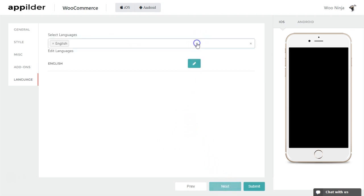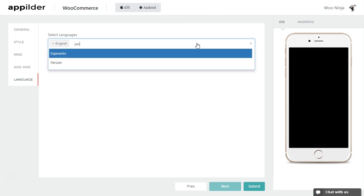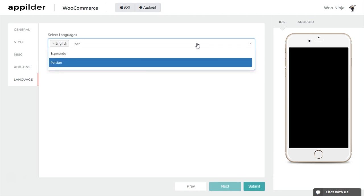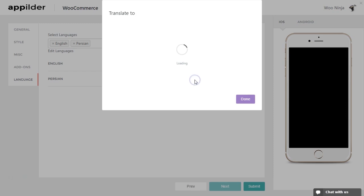The application is multi-language supported, so in the last section you have the option to add language support to your app. You can even edit your language.